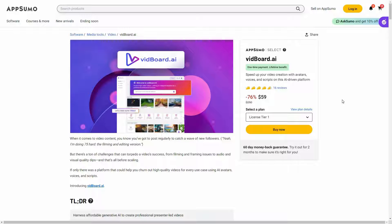Vidboard is an AI video maker. It has a huge collection of AI avatars and also a big collection of AI voices. All you have to do is add your script — it could be a text script or an audio script that you recorded. You just add that script to the avatar and then you can make the avatar say anything you like. On vidboard you can also add slides in order to make presentations using the AI avatars.